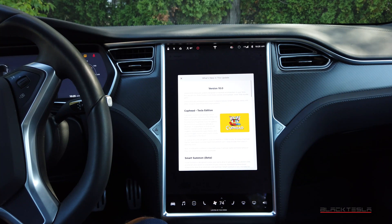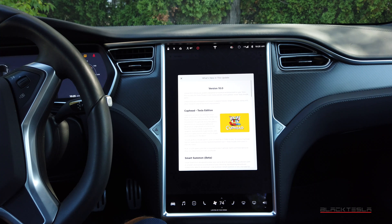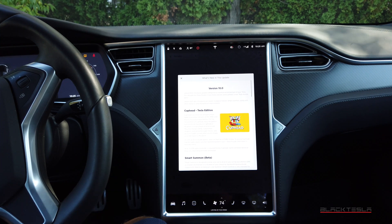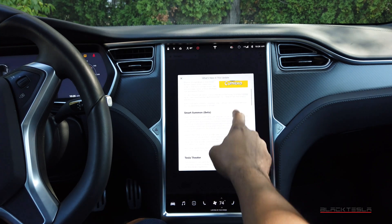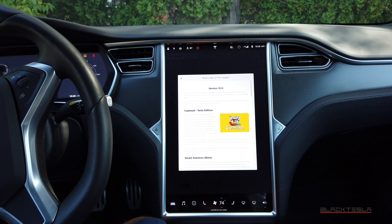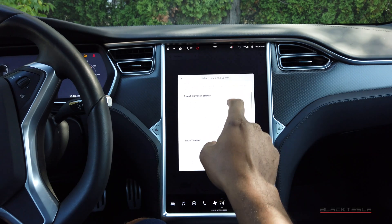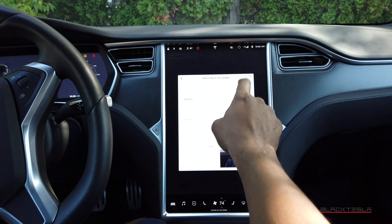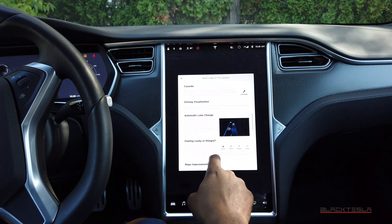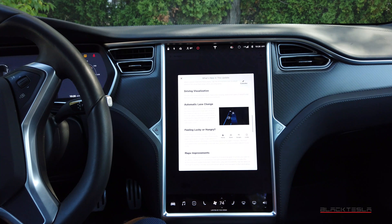Version 10 is here — Tesla's biggest update to date in terms of features and functionality. There are lots of different features to get into; we're going to break them down over the next couple of days and go deep into each individual area. Today we're going to talk about autopilot.